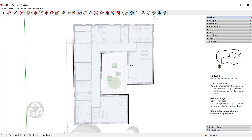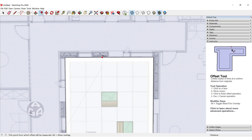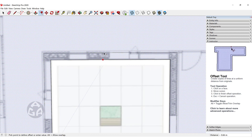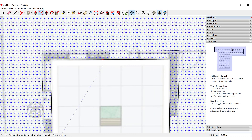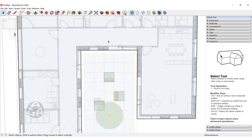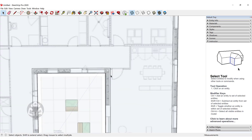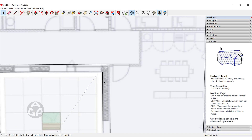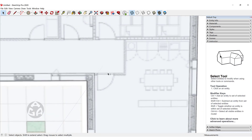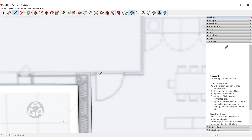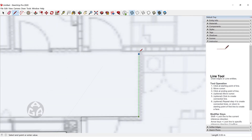Now we can use Offset for this face to offset the walls. Now that we have offset the outer walls of the floor plan, we can move to the interior walls and click to create the walls over here.